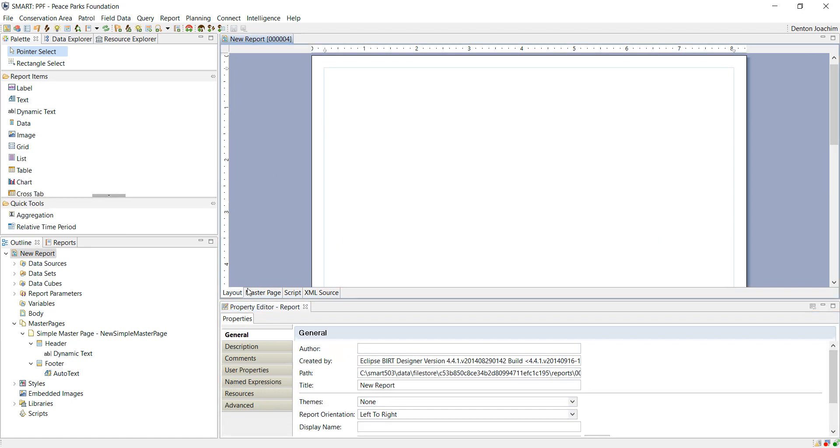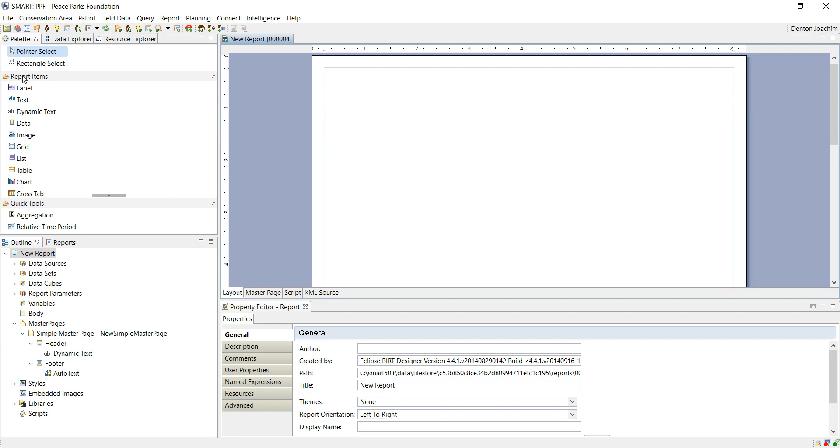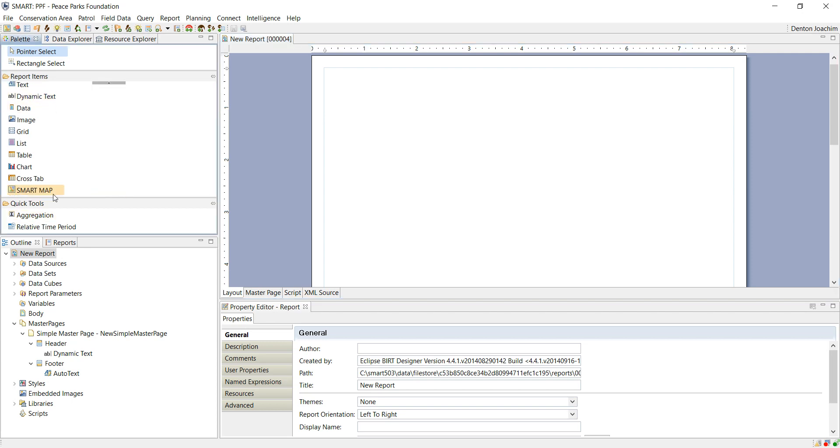Now we can go back to the layout and actually explore the layout of how we're going to do our document. On the left hand side you've got Palette, Data Explorer and Resource Explorer tabs. The main one that you're going to use is the Palette tab. Here is where all the report items are available to you. Label, Text, Dynamic Text etc. Going down to the map.